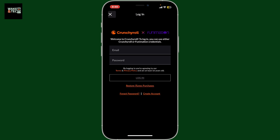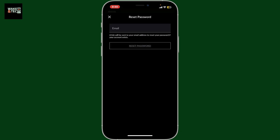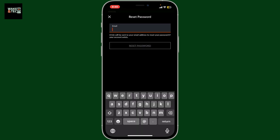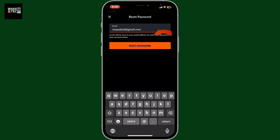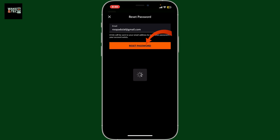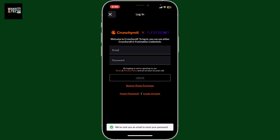If you don't remember the password, all you need to do is tap on the 'Forgot Password' link. On the next page, enter your email address associated with Crunchyroll. After you type down the email, tap on 'Reset Password'.